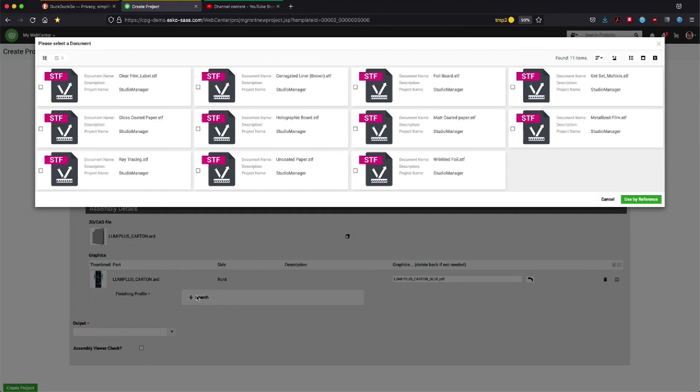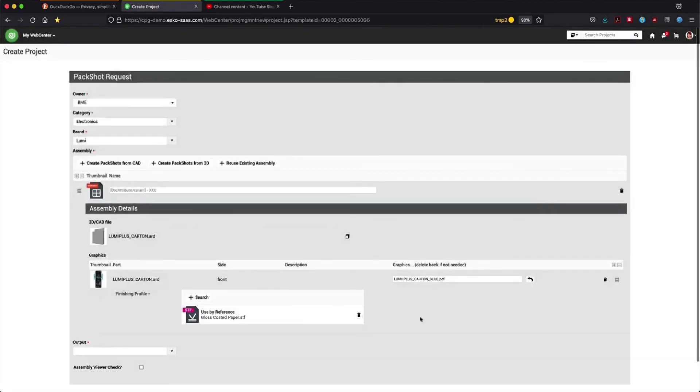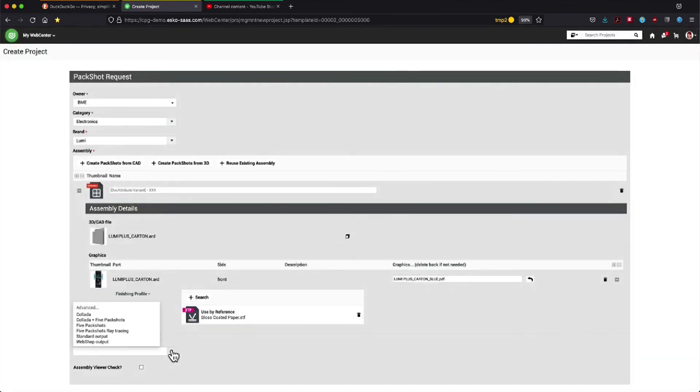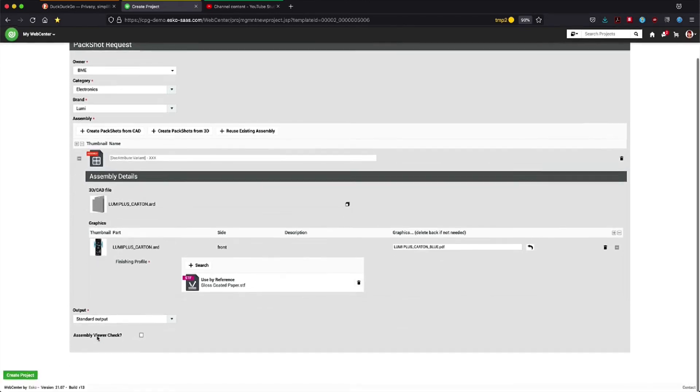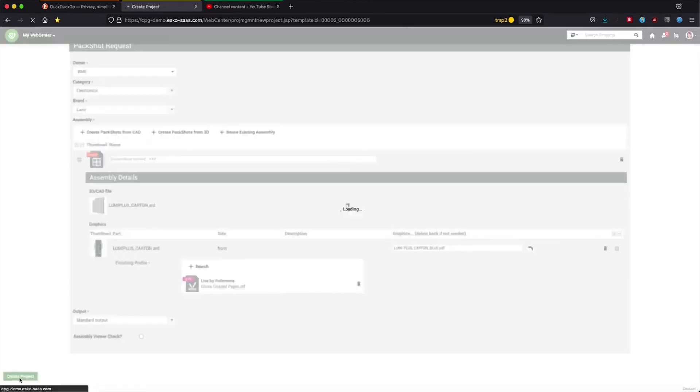And we can determine the look and feel by picking the finishing profile. In this case, a gloss coated paper. And let's generate a standard output.